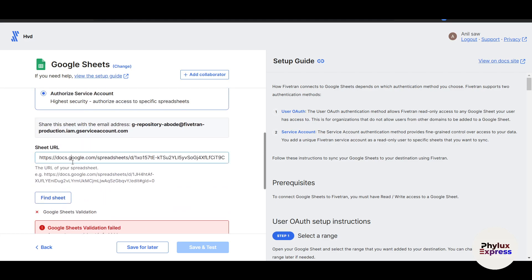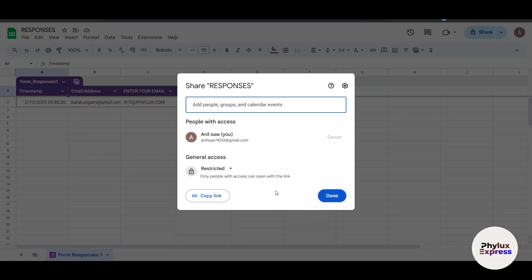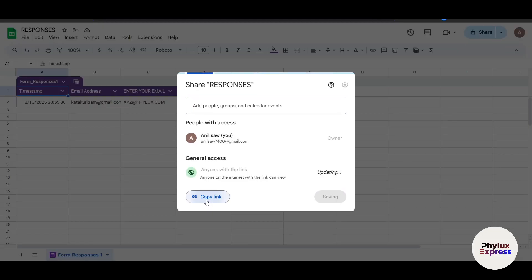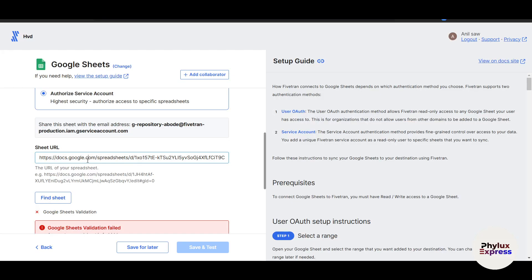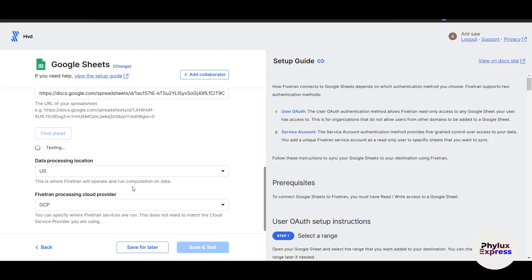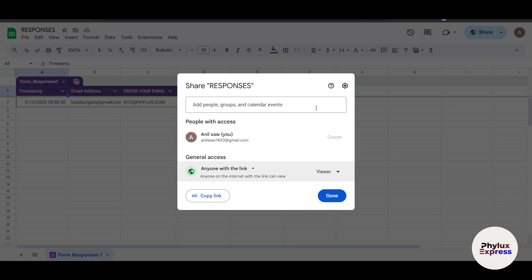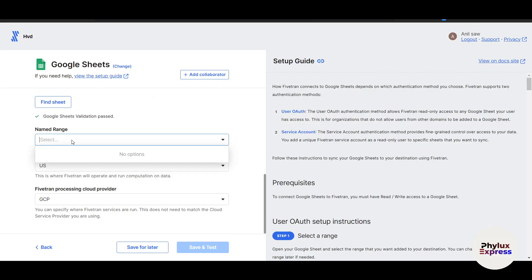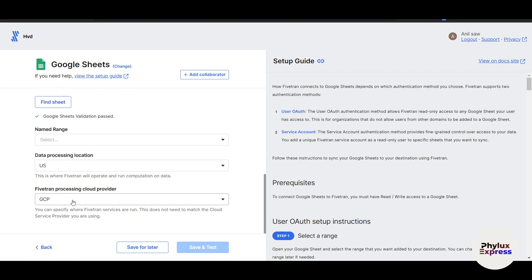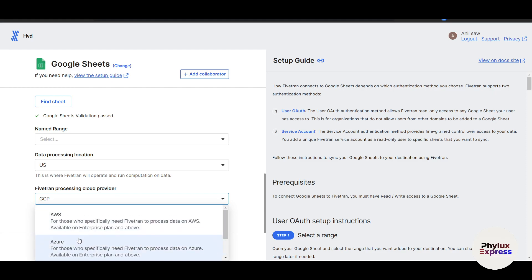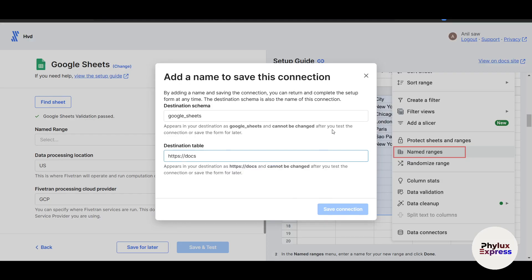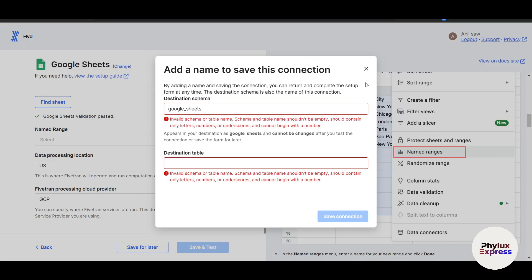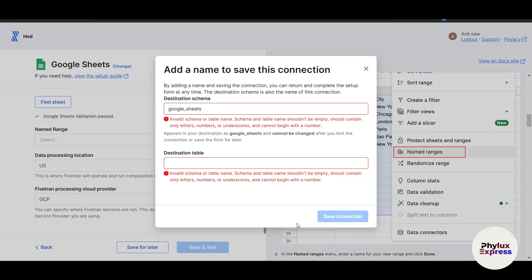So this is some kind of issue. I don't know why it's happening. Let me just go and click on share. Let me select here - anyone with the link. Copy link here. Let's come back here, paste it. Now let's go and click on find sheet. And this time it works. So make sure you set it to anyone with the link. Once you do this, now select the named range and everything here, select the data processing. And Fivetran processing cloud processor provider - you can select your AWS or Azure. It's up to you. In this way, you can add a destination collaborator and everything here, destination table. And in this way you can save connections. It's really easy.